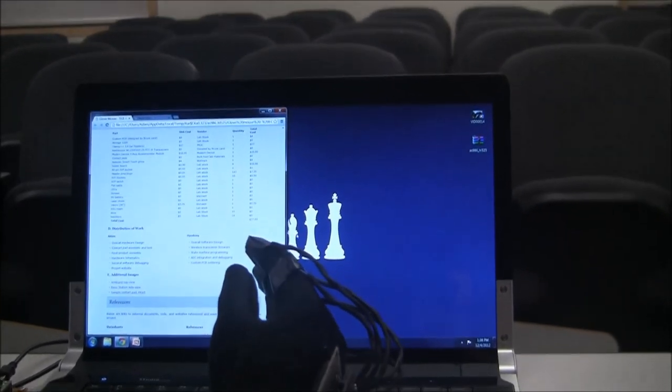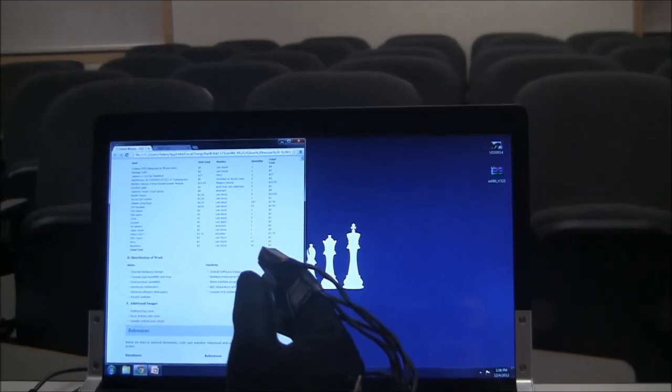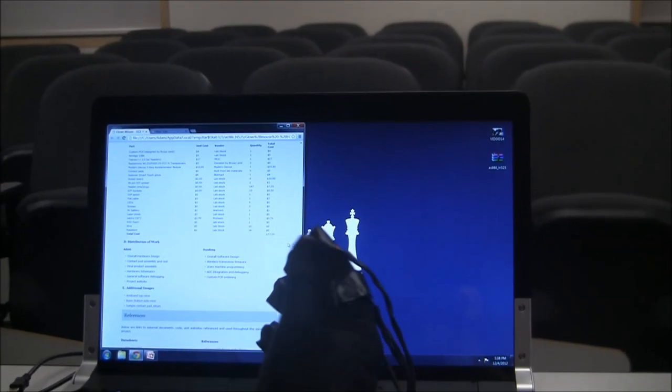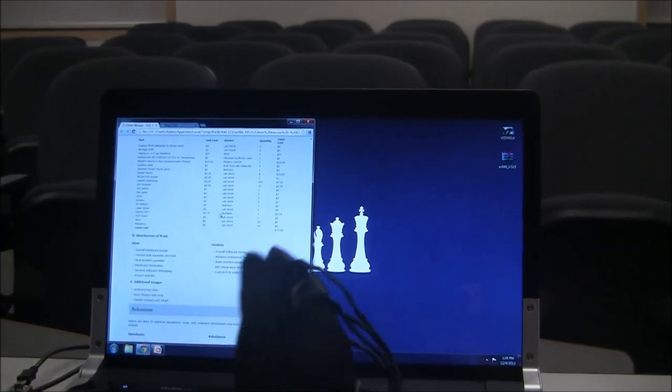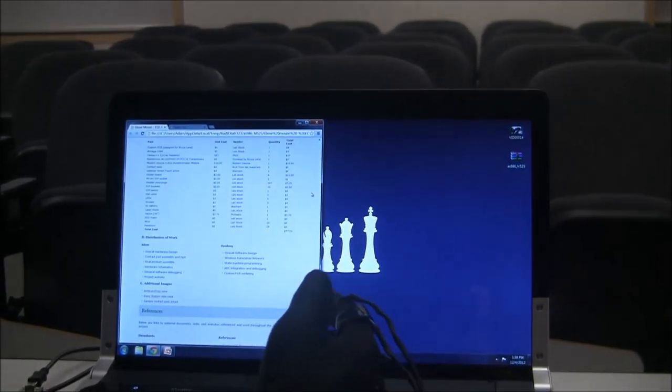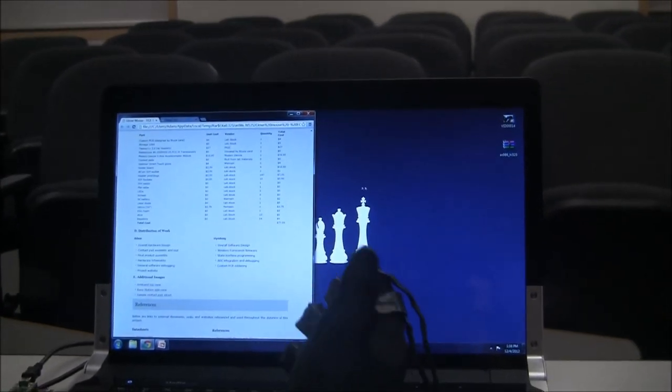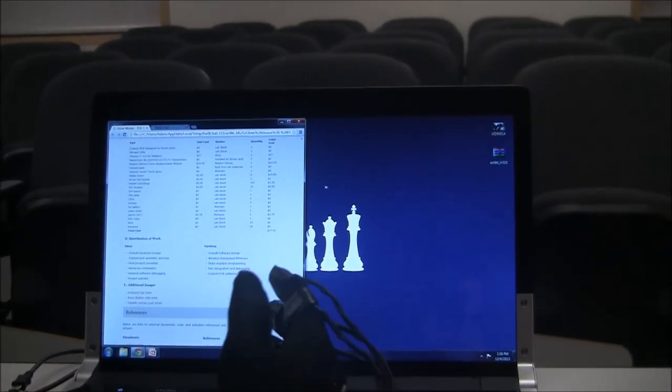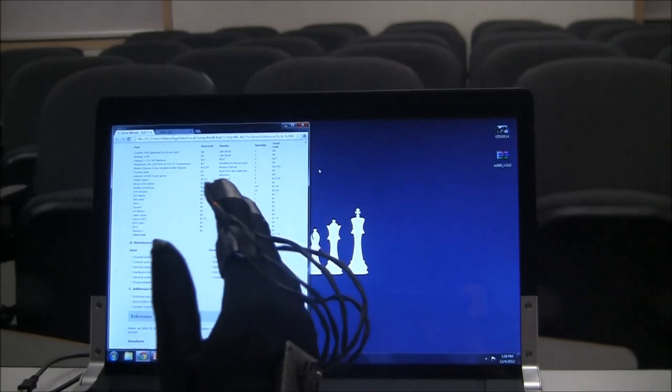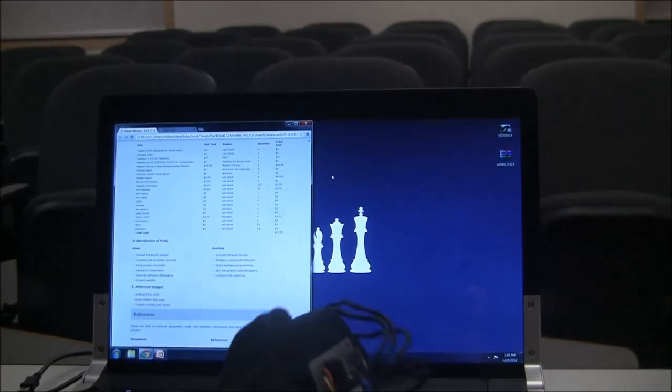And we can also change the sensitivity. So right now I can move a lot in high sensitivity, but doing the same movements, now the mouse has low sensitivity.